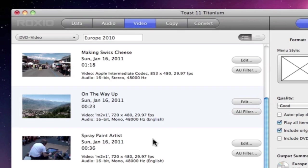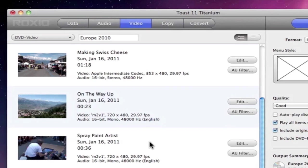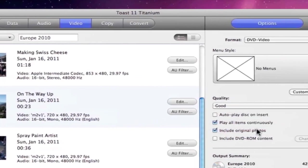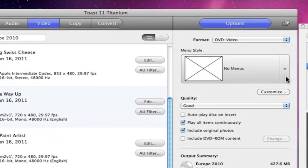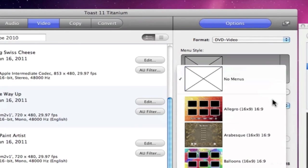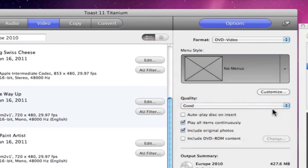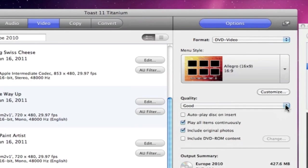So once the video files are in the project, we need to set up the properties in the Options area to the right. For video discs, we can choose a menu style, quality settings, and more. But all of these options are actually project specific, so they will vary.